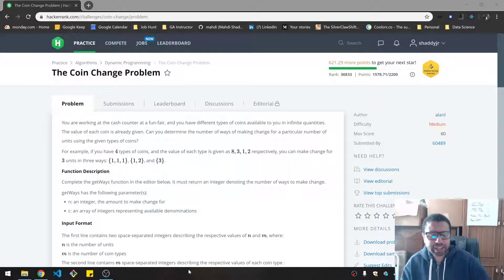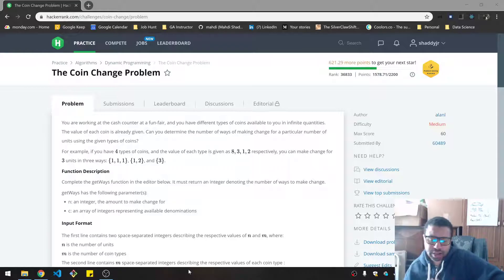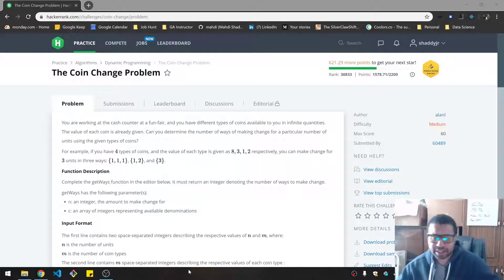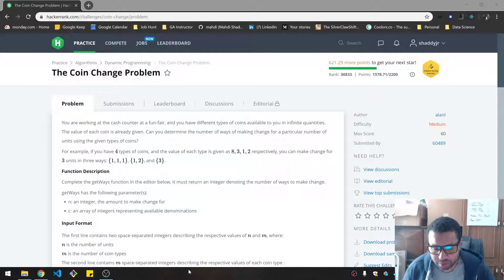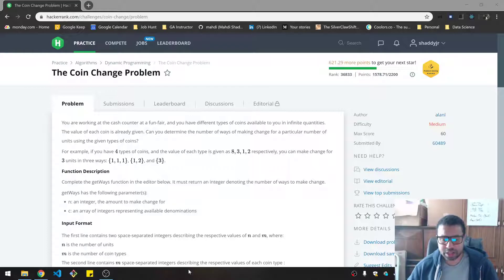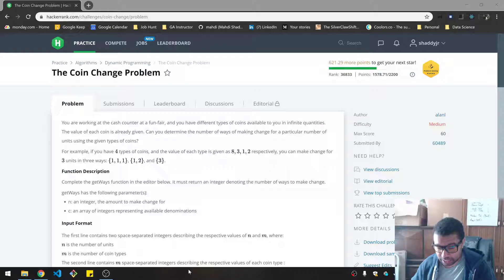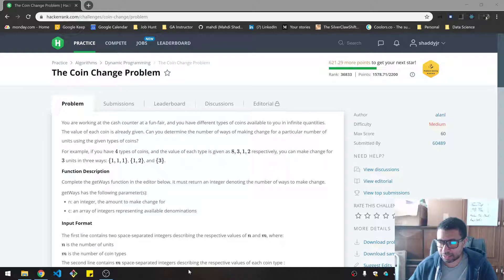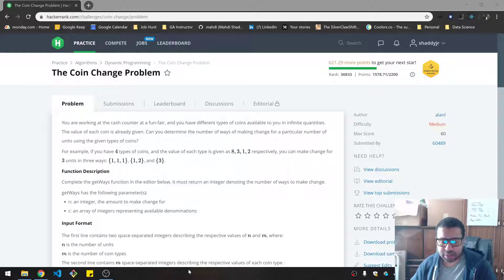You are working at a cash counter at a funfair and you have different types of coins available to you in finite quantities. The value of each coin is already given. Can you determine the number of ways of making change for a particular number of units? I think they mean by money, basically, using the given types of coins.